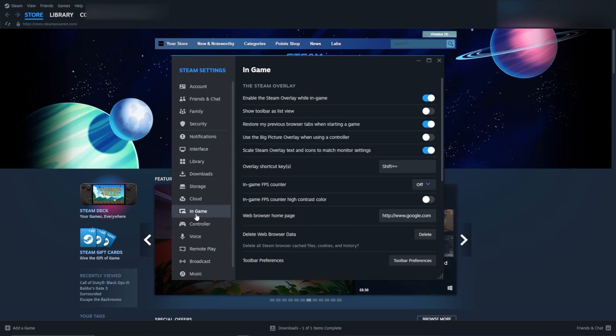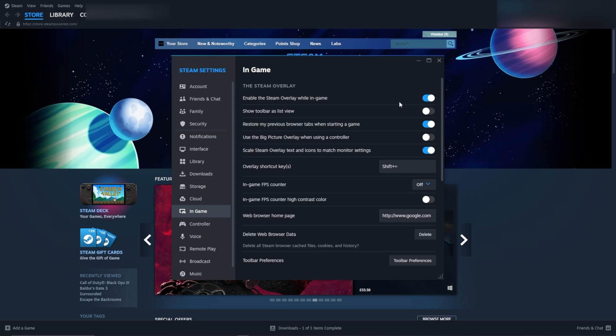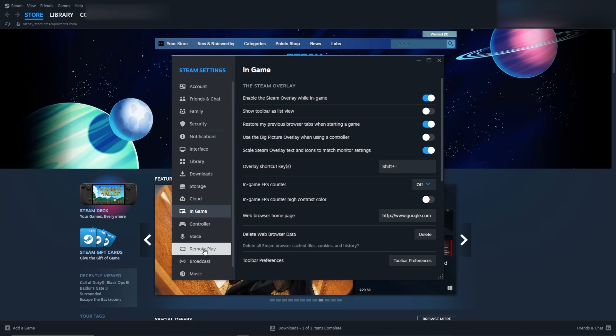From there, click on In Game and make sure to turn off the Steam Overlay while in game.